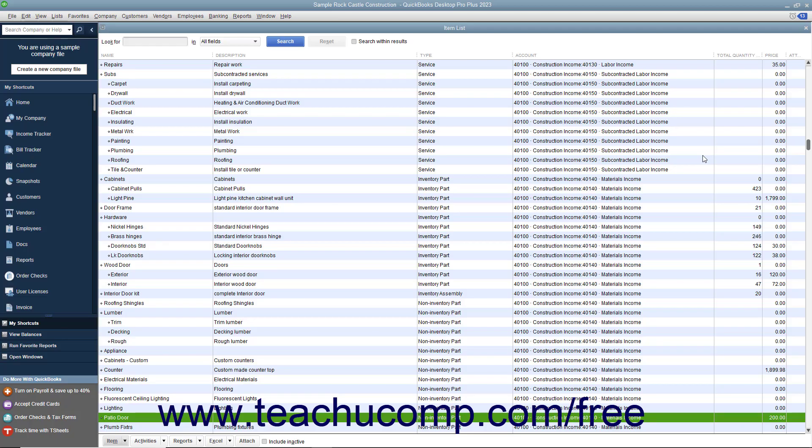Sometimes businesses want to vary an item's price when selling the item to different customer types. For example, you may charge different rates to residential customers versus commercial customers.